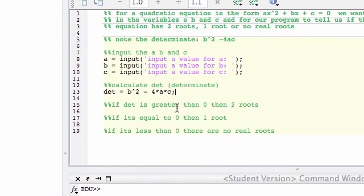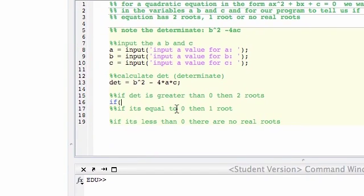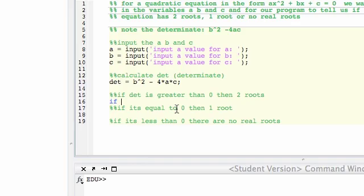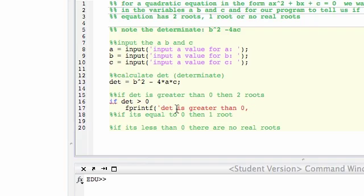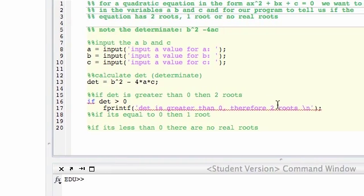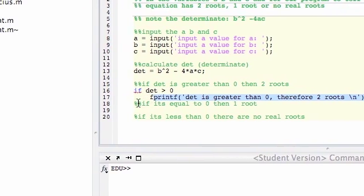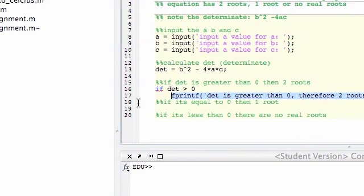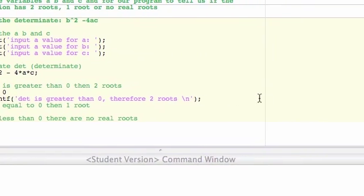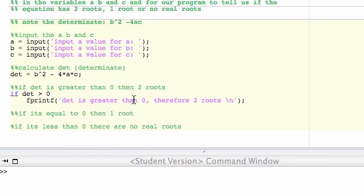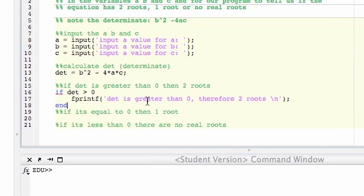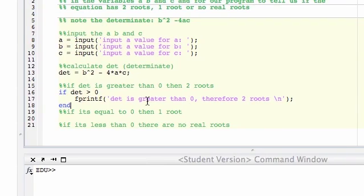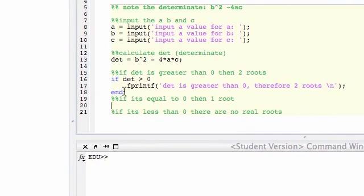Okay, so now if debt is greater than 0, then fprintf debt is greater than 0, two roots. Okay, new line, close it off. Okay, I'll just copy this. So what I could do here is I could just do a whole bunch of if statements. So I'll write, do two ways of doing this. So we could just end that there. So if debt's not 0, then it doesn't do that. And then we could just do our next one and I'll just copy this.